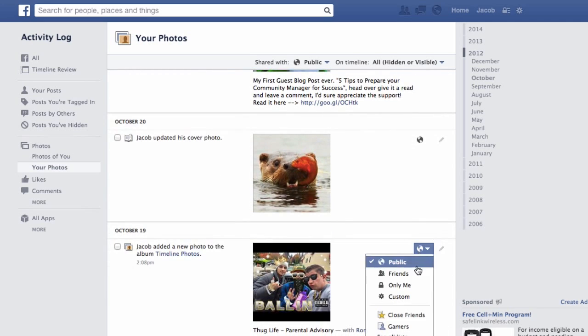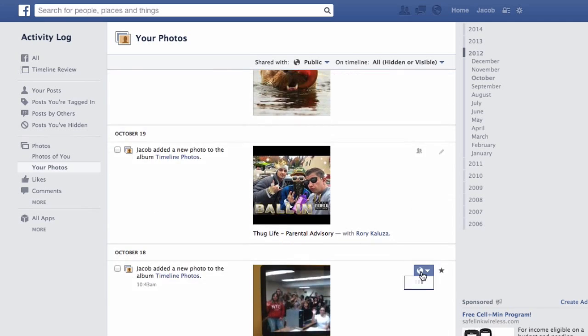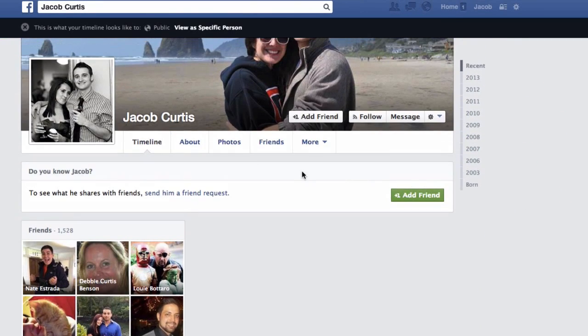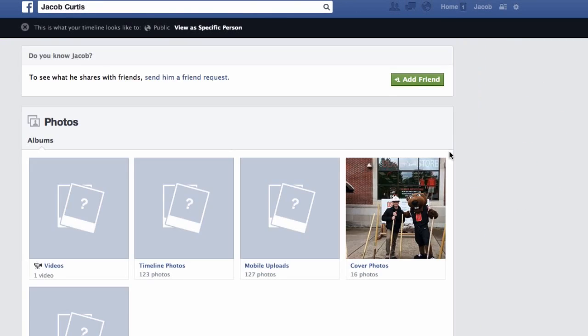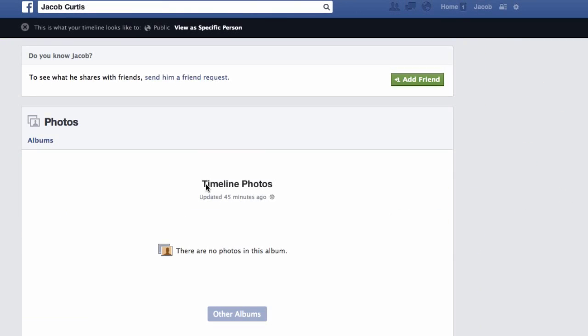This can also be done with your status updates. Finally, always check your work using the view as public function — and as you can see, all of my old Facebook photos, status updates, and Facebook albums are now hidden from the public.